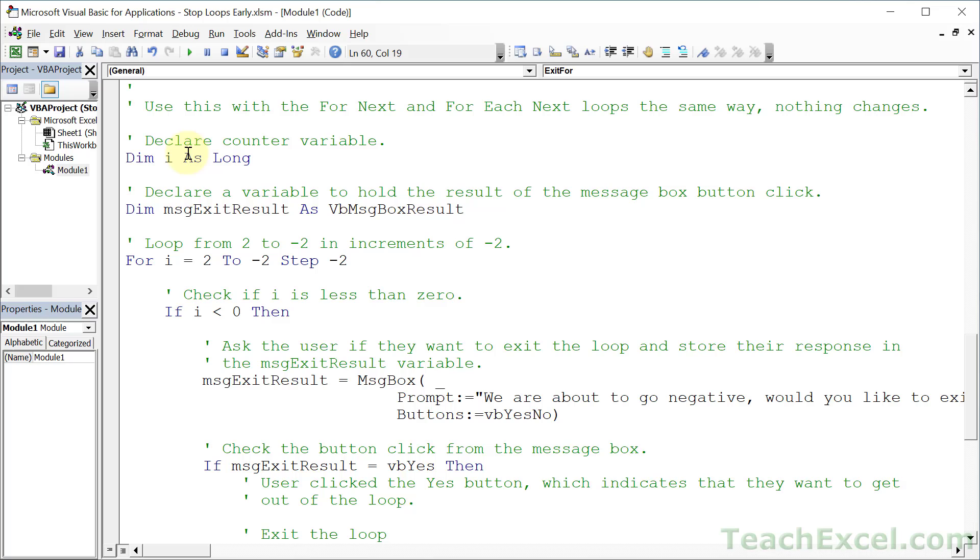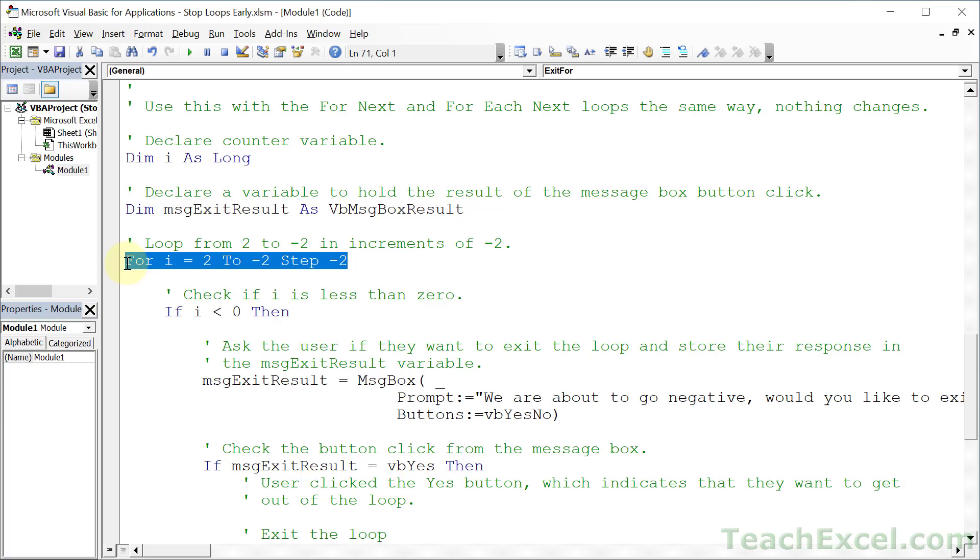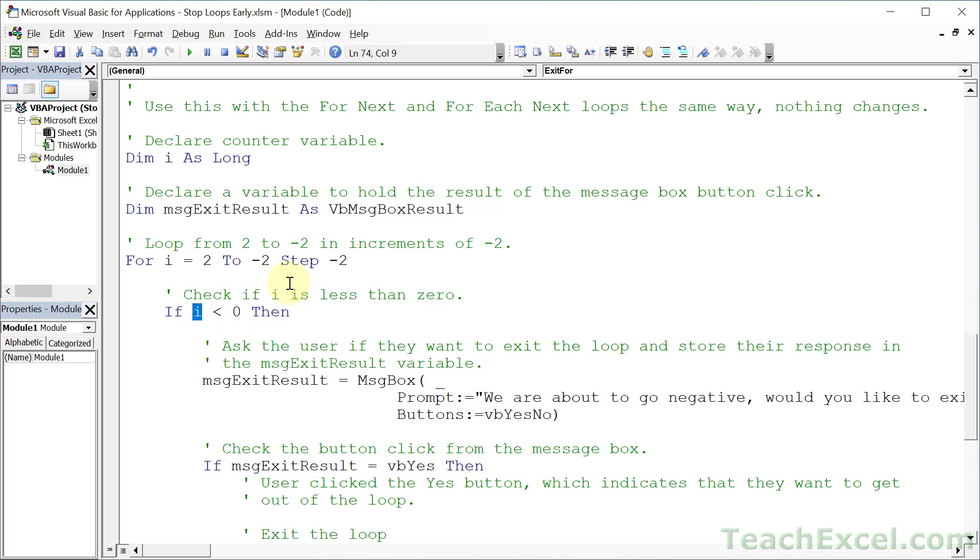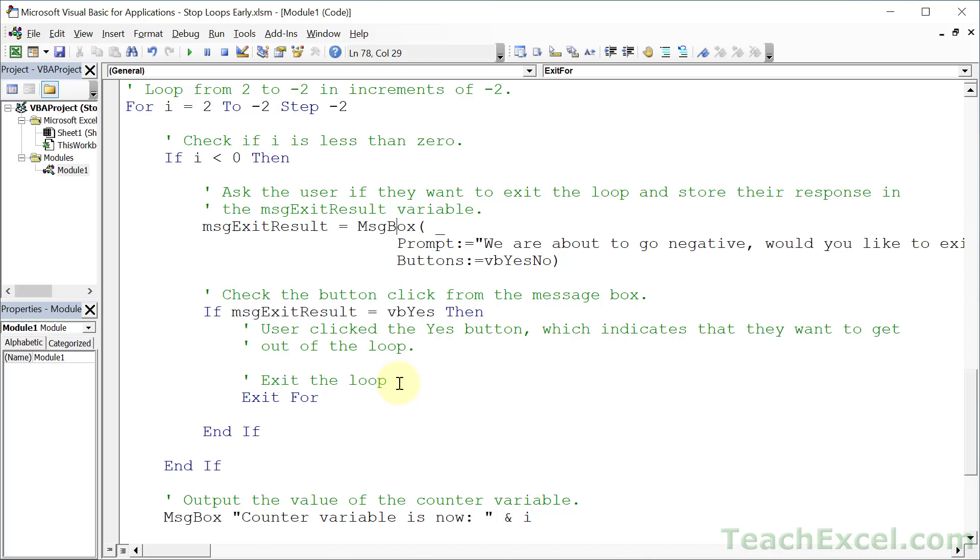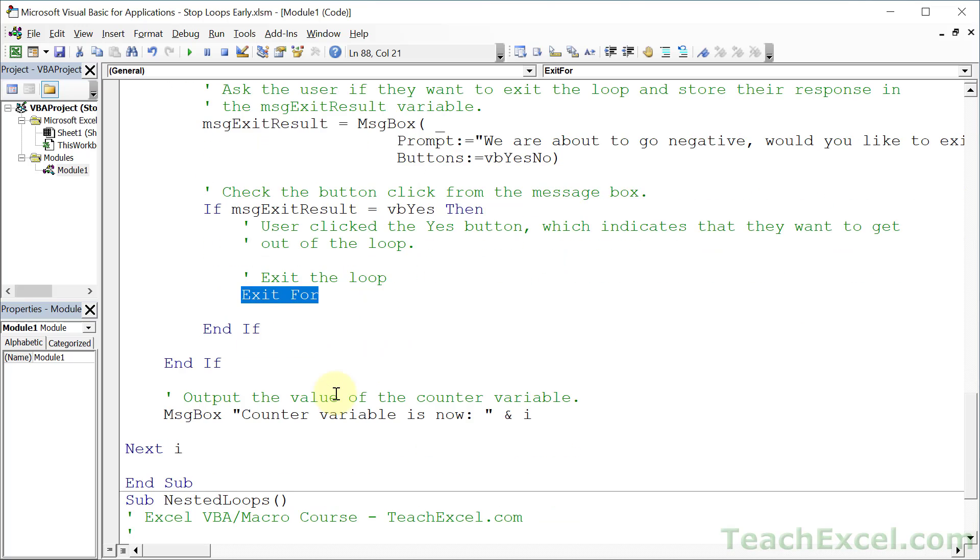All we do is make a counter variable and then another variable to hold the result of whether the user wants to exit the loop or not. Then we use a for loop to go negative, so to take a positive number and make it negative by stepping down minus two each time the loop runs. And once the counter variable is below zero, we're going to ask the user if they want to exit the loop or not. Then we take the result of that button click and we exit the loop if they want to exit. And this time we put the counter variable output in the message box down here towards the end of the loop.